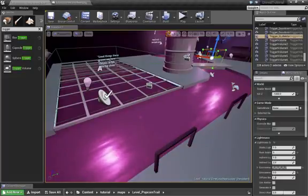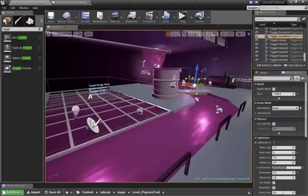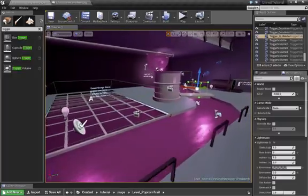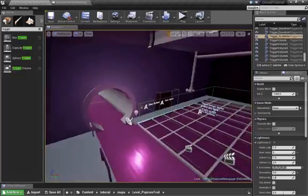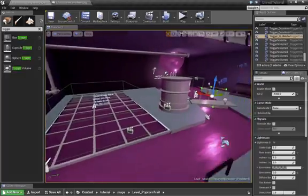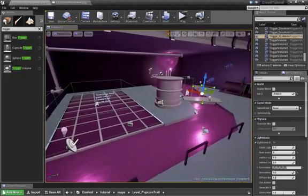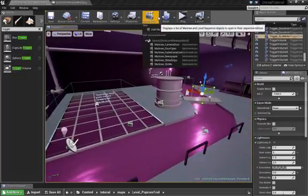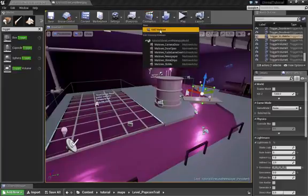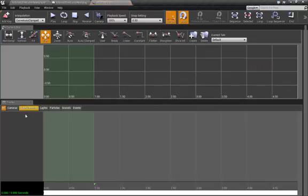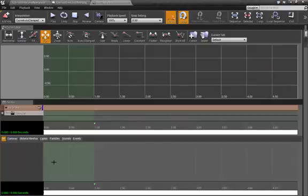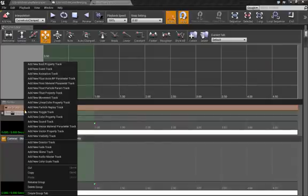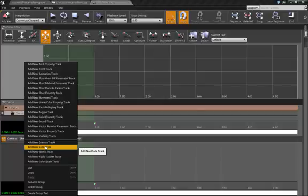My tutorials are focused on prototyping and making the most effective gameplay quickly, but as you keep moving forward we want to add layers — more layers of polish. So let's look at the fade to black. Go to Matinee and add a Director Group, then in that Director Group add a Fade Track.